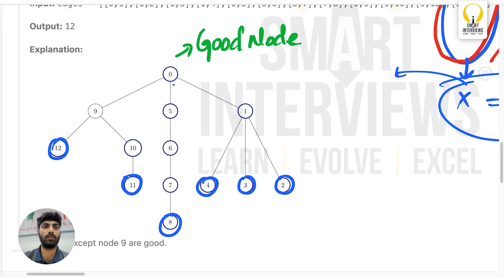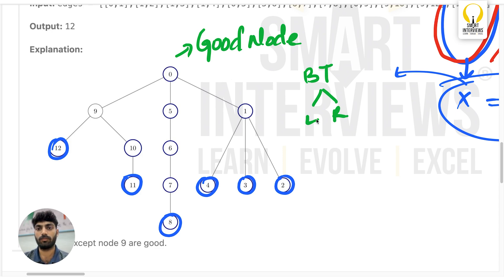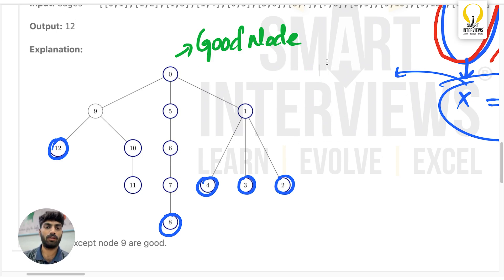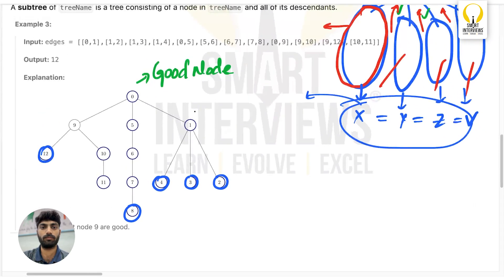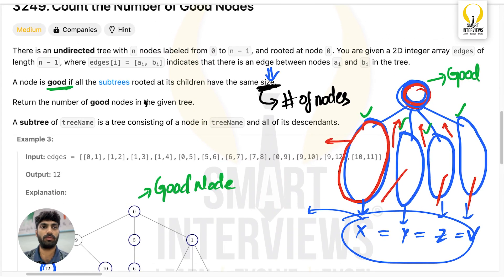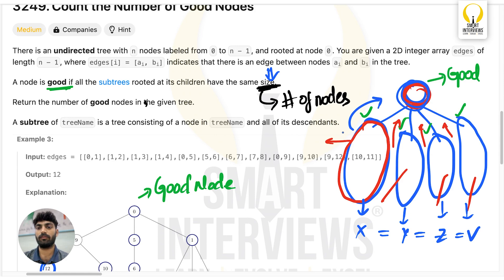Note that this is not a binary tree — a node can have any number of children, so don't think only in terms of left and right. With a simple DFS, we can get all the information we need. In every DFS call we return the number of nodes — the size — of that subtree.